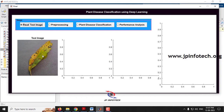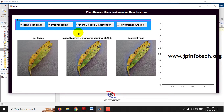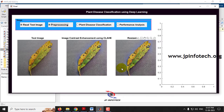I have selected an image. Clicking pre-processing, you can see the pre-processing is done using image contrast enhancement with CLAHE and the resized image is shown. Next comes the classification part — click Plant Disease Classification.